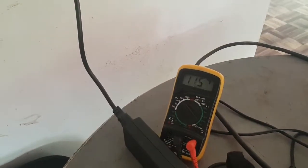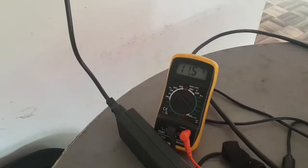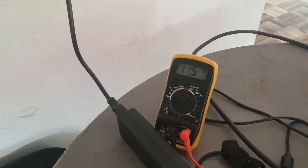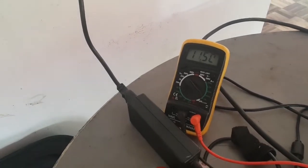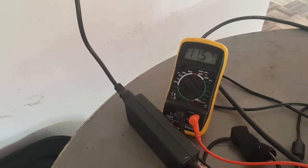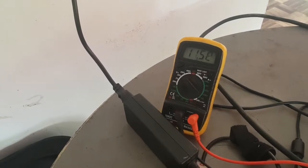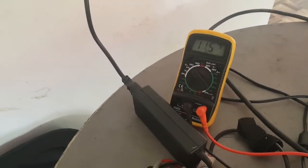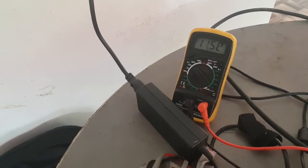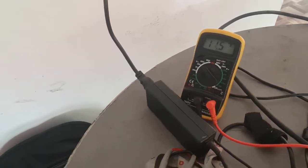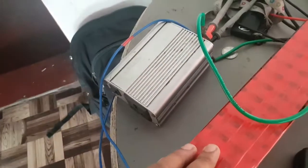The multimeter shows 11.5 volts. There is a small difference, but we can take it as 11.5 right now. We need to stop charging at 12.6 volts because this pack is rated for 12.6 volts.